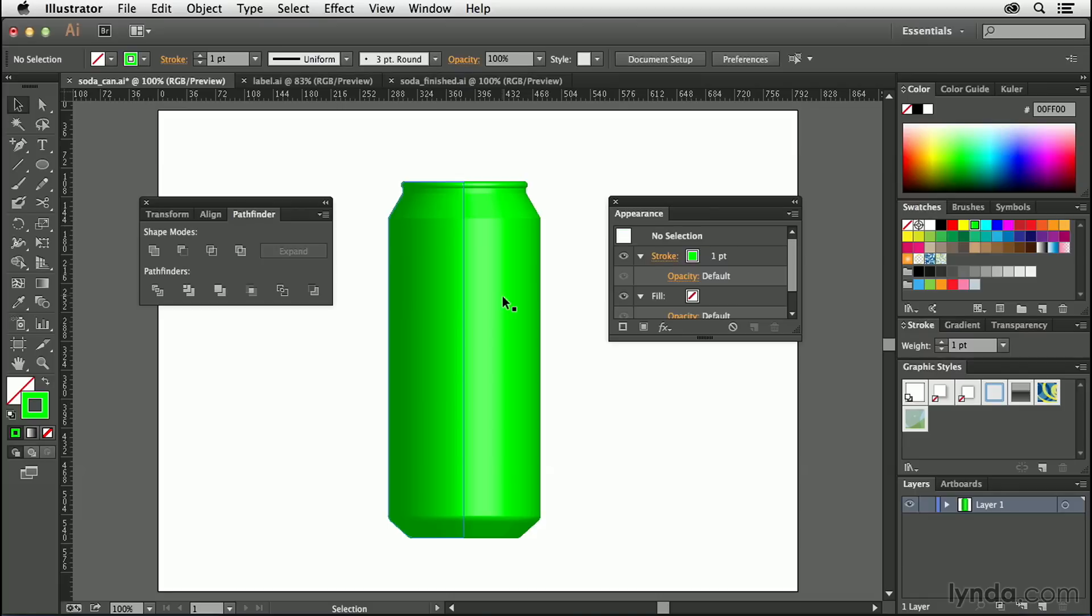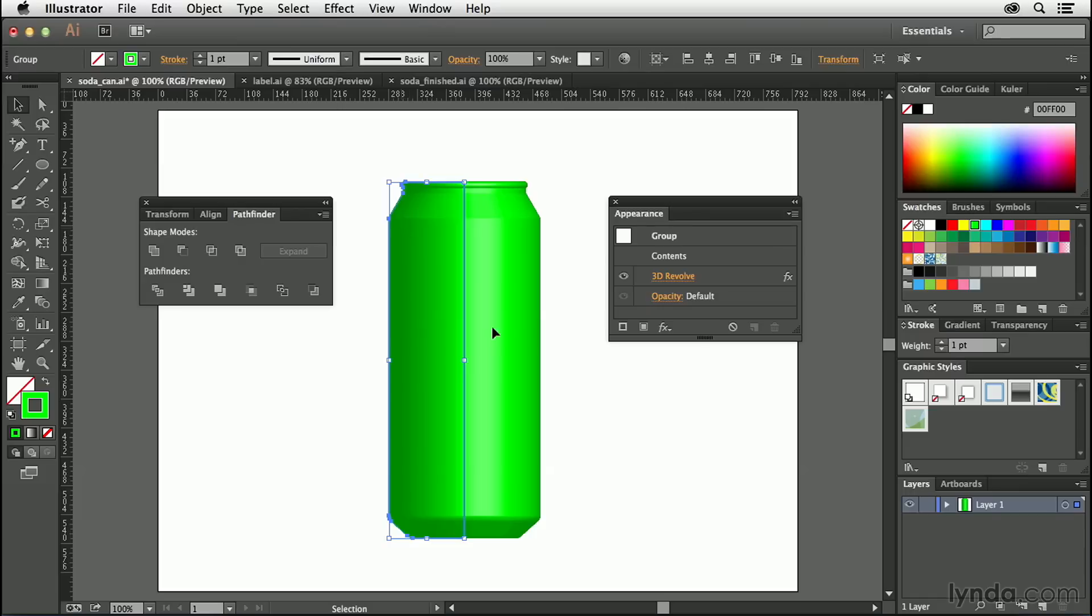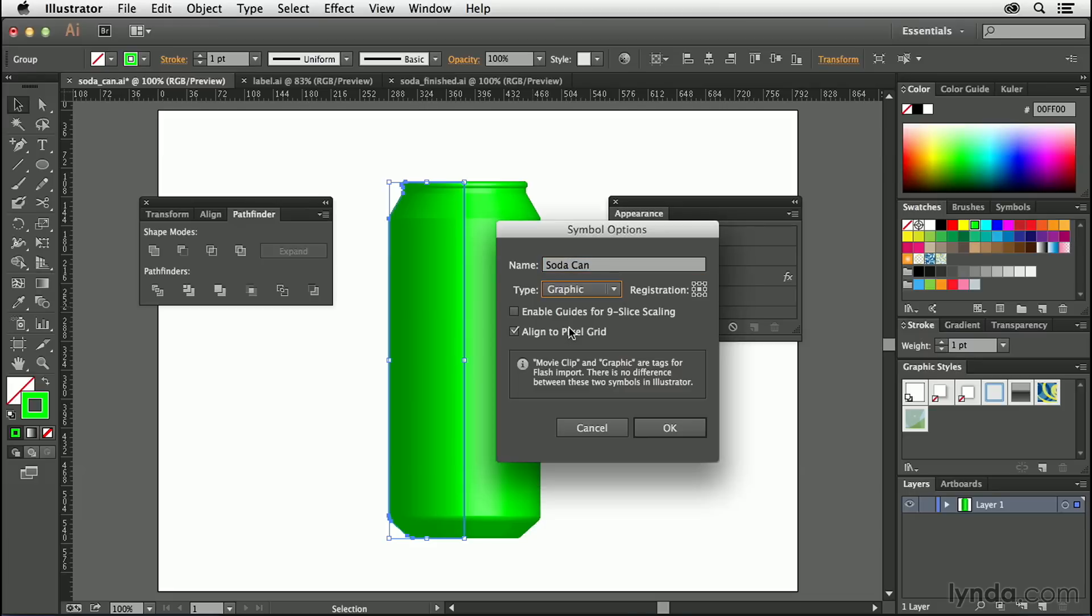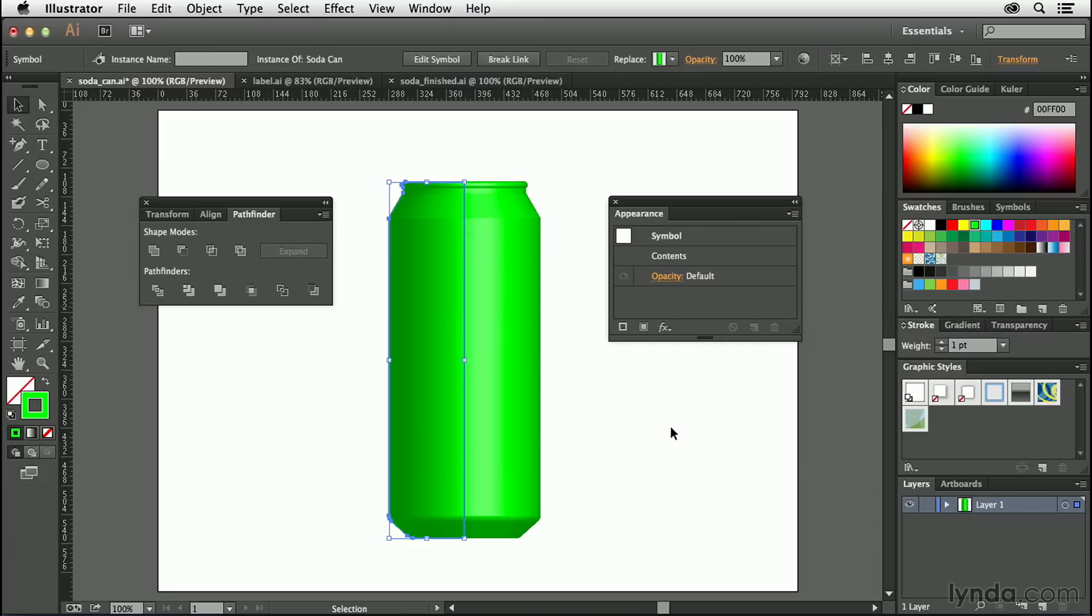The final thing that I always do is I save this object right here as a symbol. Now why do I do that? I do that because maybe I'm creating more than one look, and I want to easily update the can at any time. So what I'm going to do now is bring up the Symbols dialog box. I'll select this first, and then we're going to hit the keyboard shortcut, F8. I'm going to call this Soda Can, and Graphic. Turn off Pixel Grid for now, and hit OK. And that turns it into a symbol.